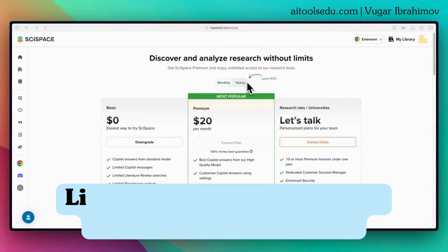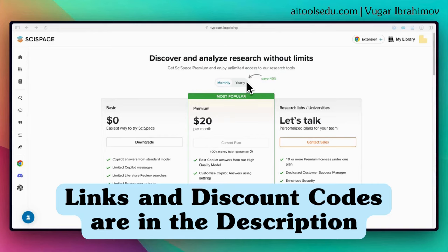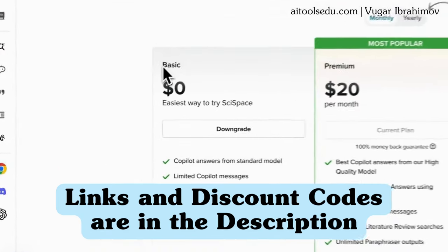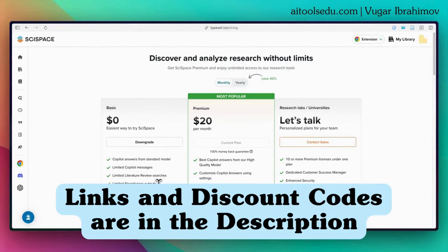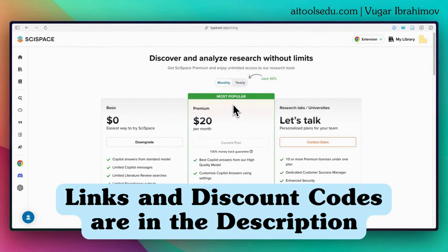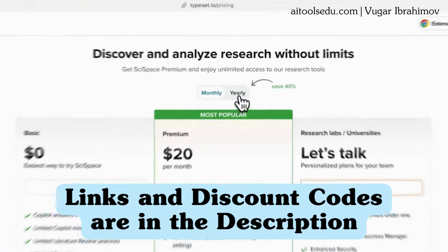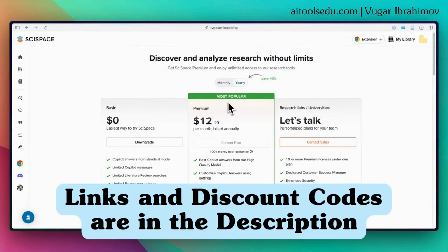Lastly, a couple of words about the plans. When you create an account you join the free plan. With the basic plan you have limited co-pilot messages, limited literature review searches, and limited paraphrase outputs. If you want to do more paraphrasing, you can join the premium plan — either monthly or annual. Discount codes are in the description: Vugar20 gives 20% off the monthly plan, and VugarSci gives 40% off the annual premium plan.